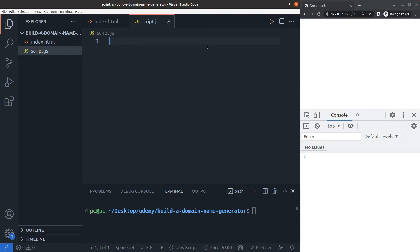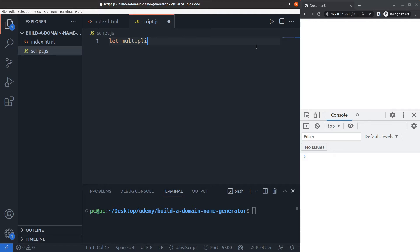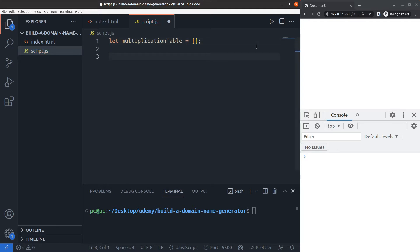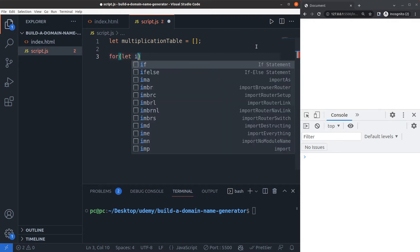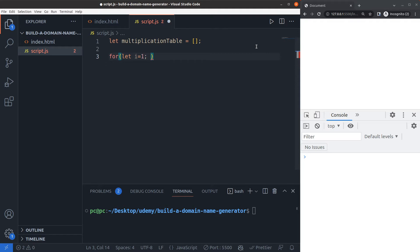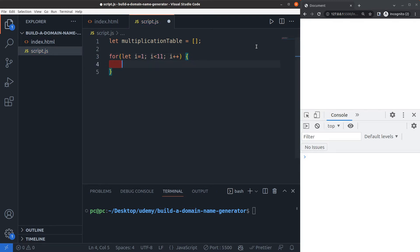To start, let me first build a new array. I'll name it multiplication table, and if you're wondering what a multiplication table has to do with the domain name generator, just bear with me and I'll show you in no time. I'll do a for loop here where I'll set the i variable to 1, make i less than 11, and set i to increment by 1 on each loop.